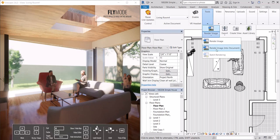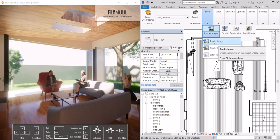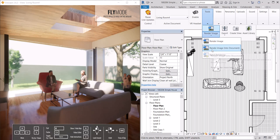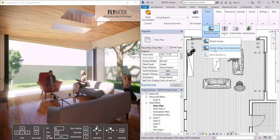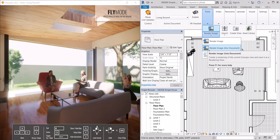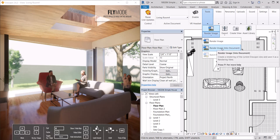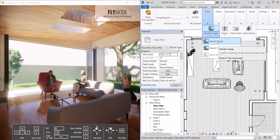Now it gives us two options. We could either render the image to our desktop, or we could render it into our Revit file. If you're putting together a set of construction documents and you want to include that rendering in one of your sheets, this is the way you would do it.